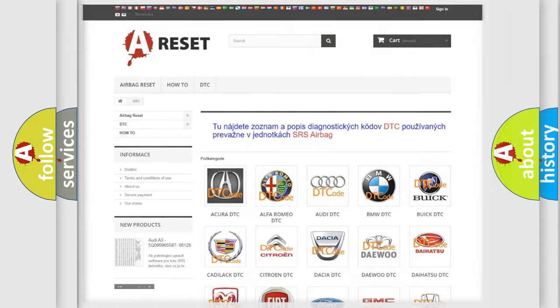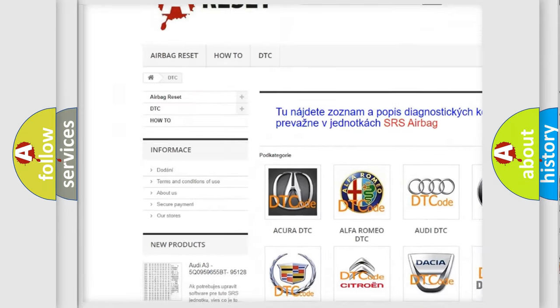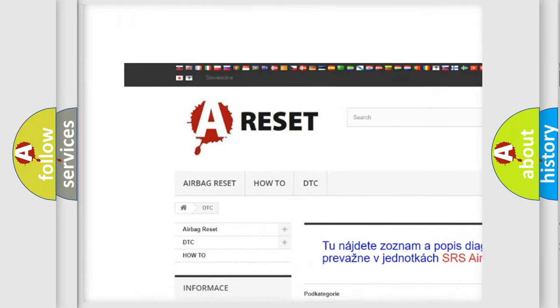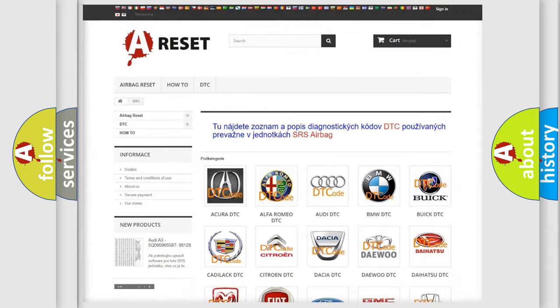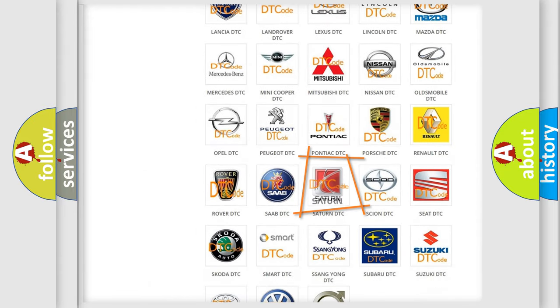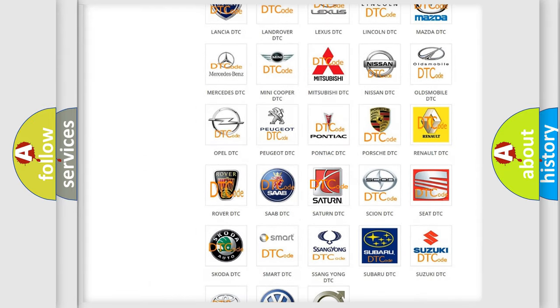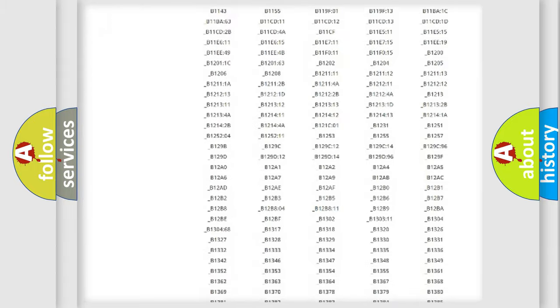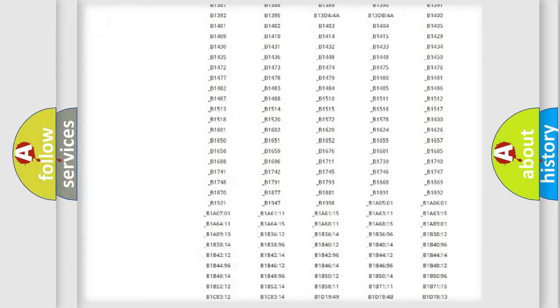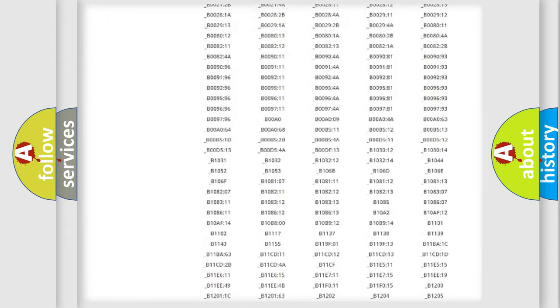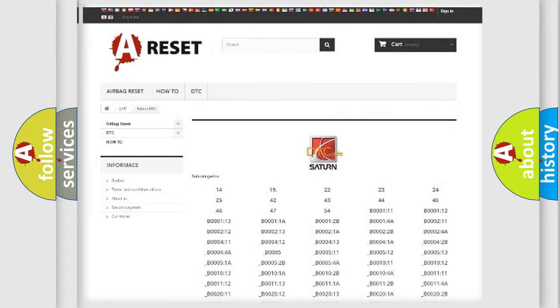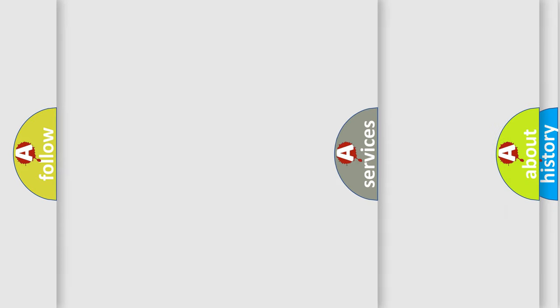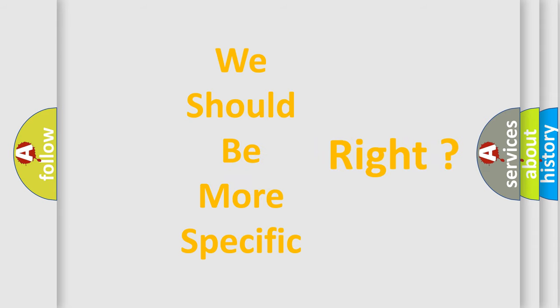Our website airbagreset.sk produces useful videos for you. You do not have to go through the OBD2 protocol anymore to know how to troubleshoot any car breakdown. You will find all the diagnostic codes that can be diagnosed in Saturn vehicles, also many other useful things. The following demonstration will help you look into the world of software for car control units.